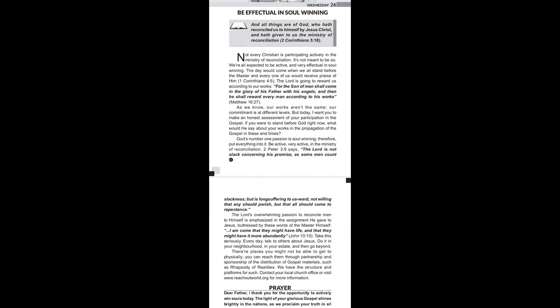The opening scripture is 2 Corinthians chapter 5 verse 18. It reads as follows: And all things are of God, who has reconciled us to himself by Jesus Christ and has given to us the ministry of reconciliation.